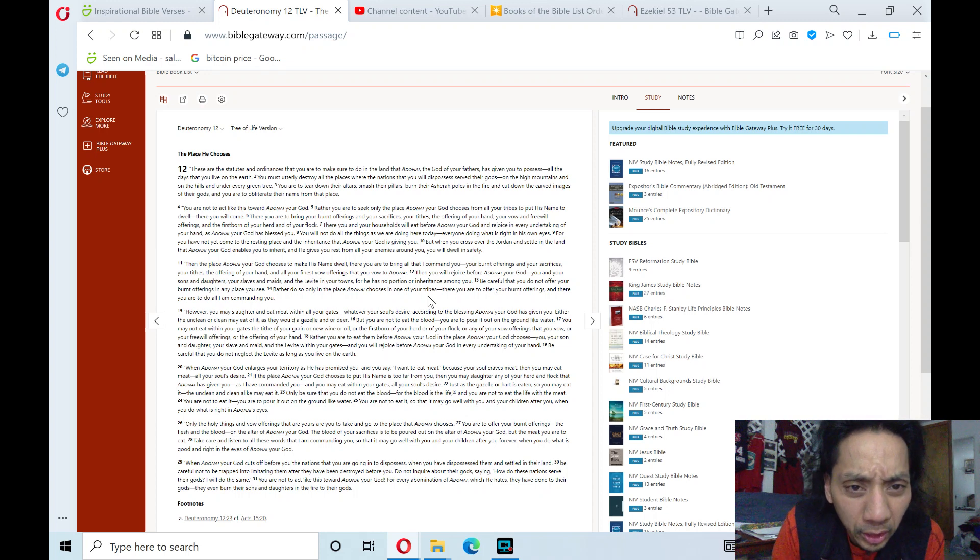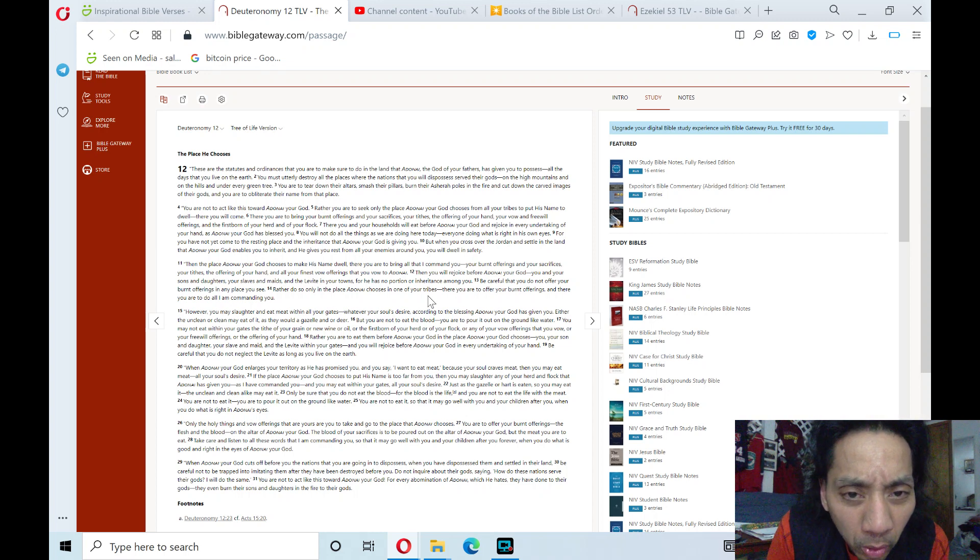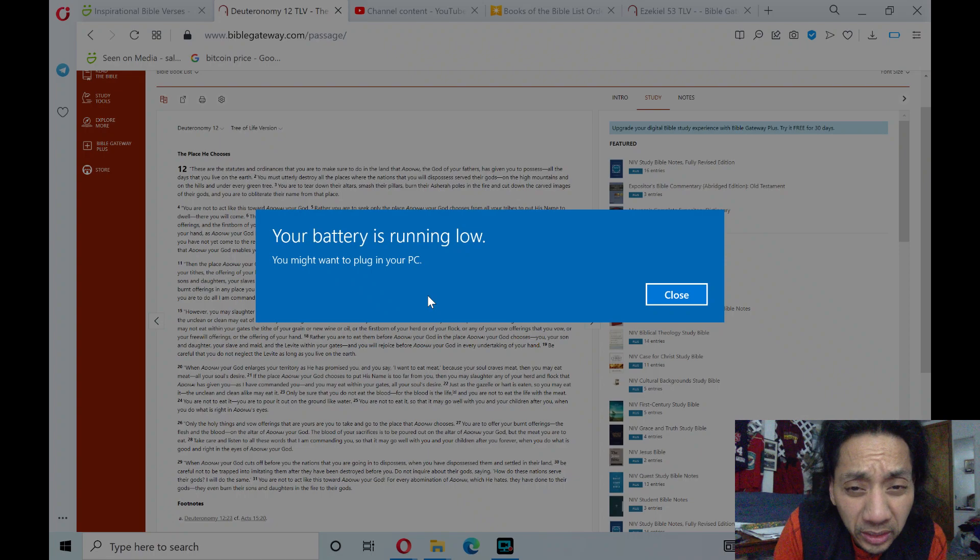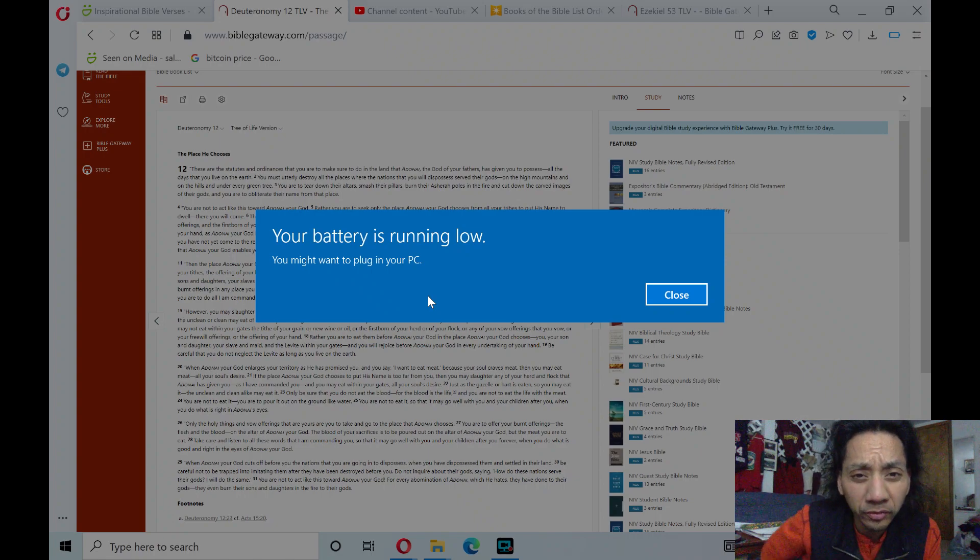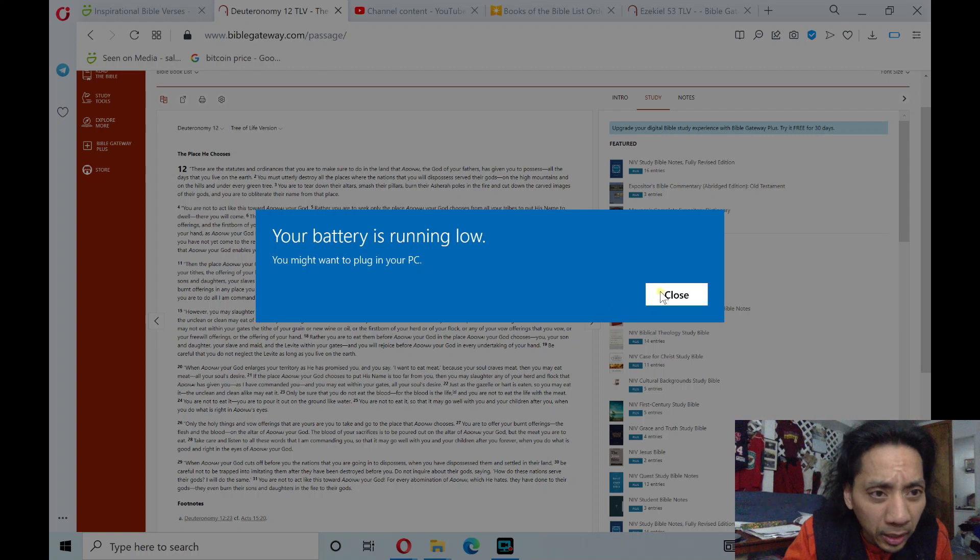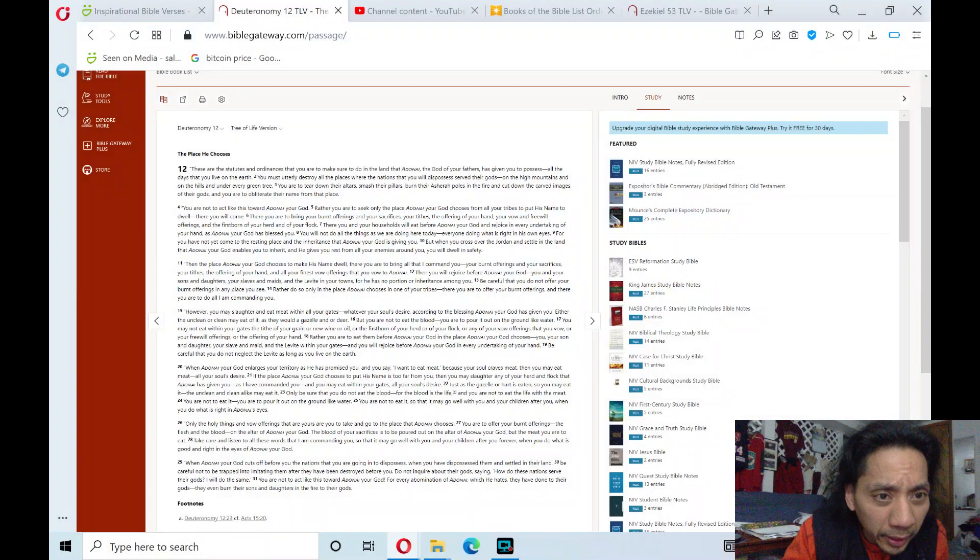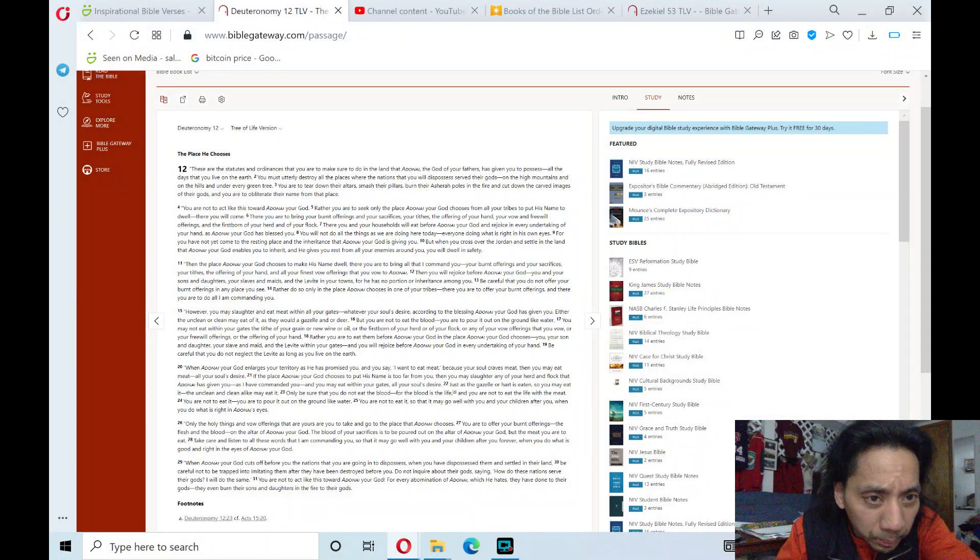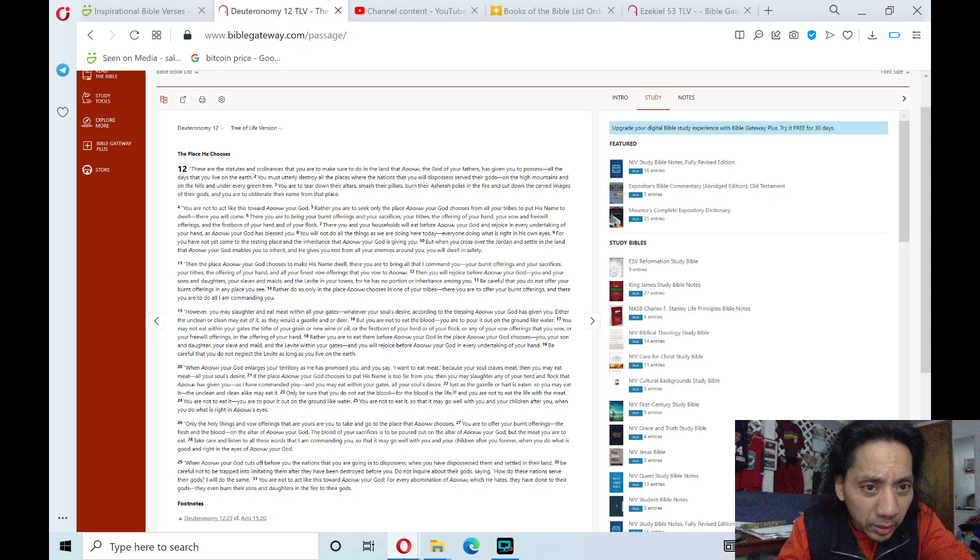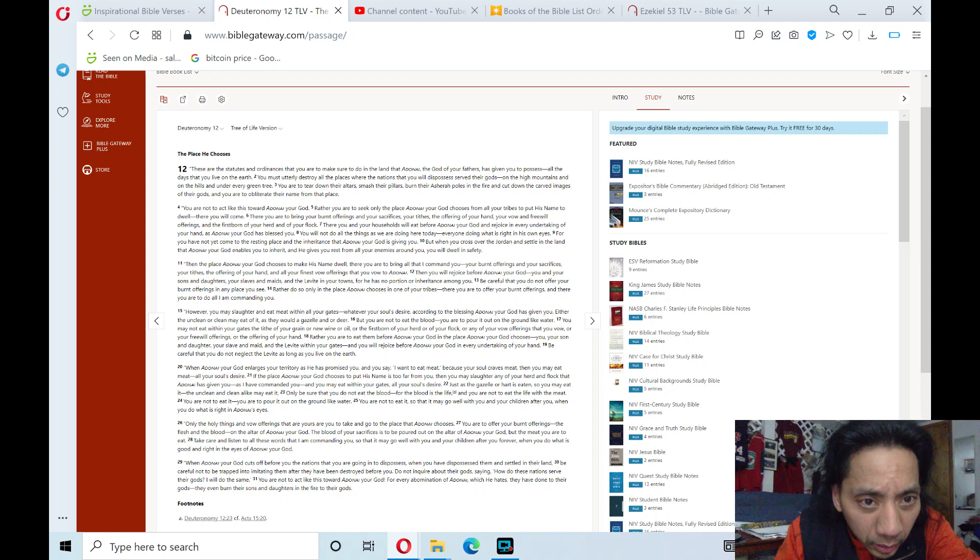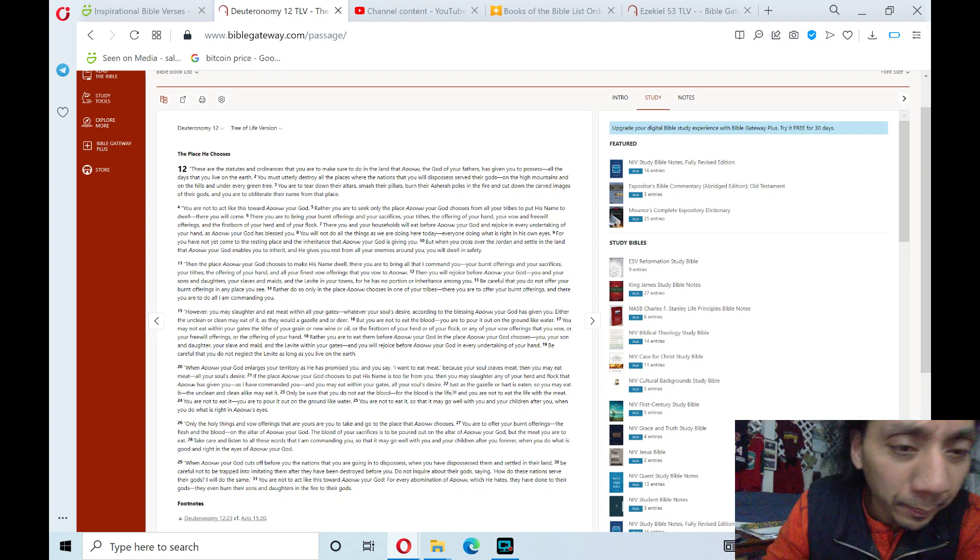You are to tear down their altars, smash their pillars, burn their Asherah poles in the fire, and cut down the carved images of their gods. And you are to obliterate their name from that place.